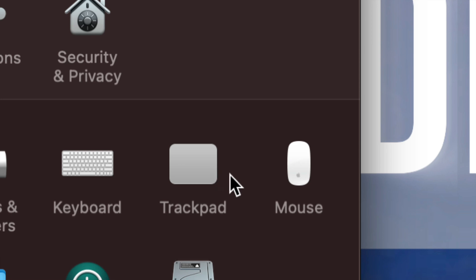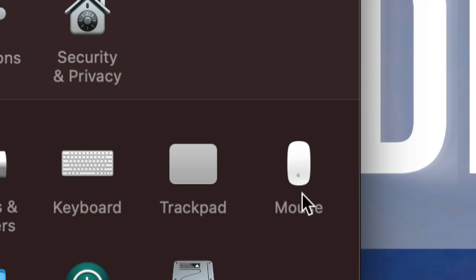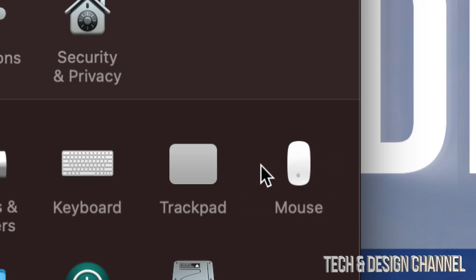Maybe you guys have an iMac and never bought a trackpad, or same thing if you guys have a MacBook Air or MacBook Pro and never bought a mouse. Don't worry about it. Again, we're going to start off with Trackpad. We're going to click on Trackpad.